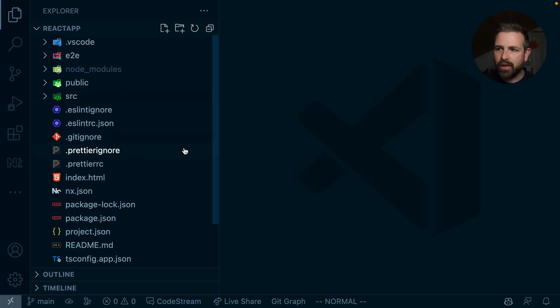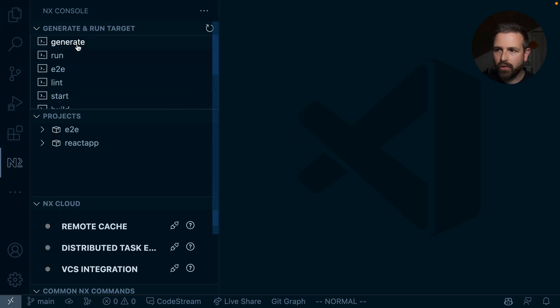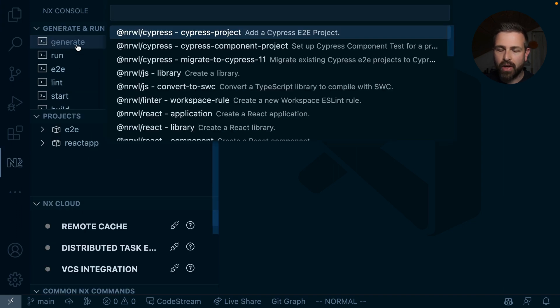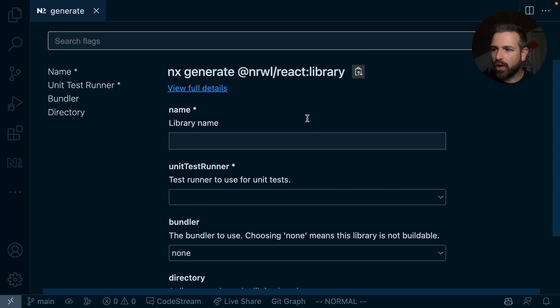So one thing that we recently added is to declutter the UI with all those options that are available and just show you the most important ones. So I'm here in a React standalone setup with NX. And if I open up NX console and I want to generate a new library, then I just see the most important options up here right now.